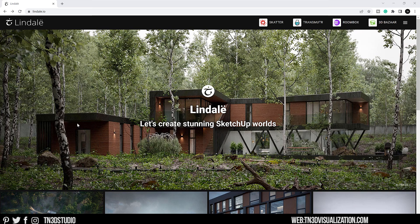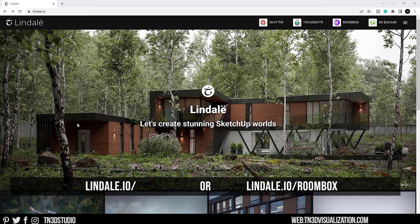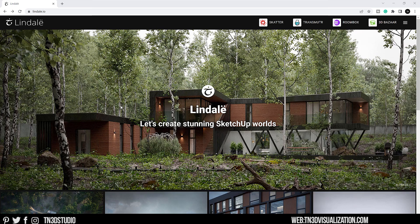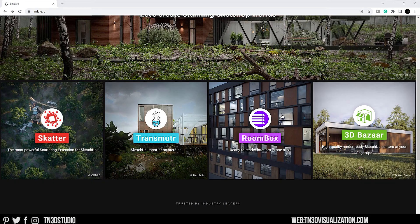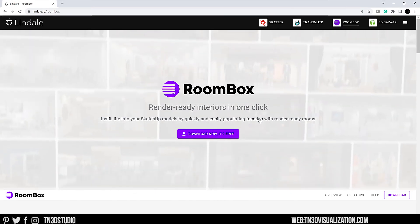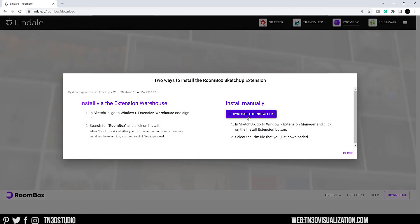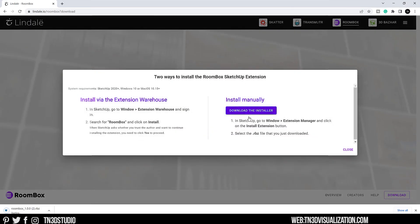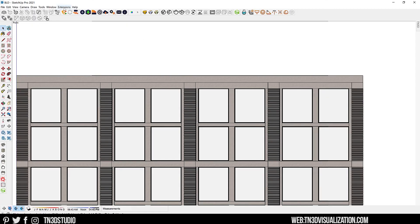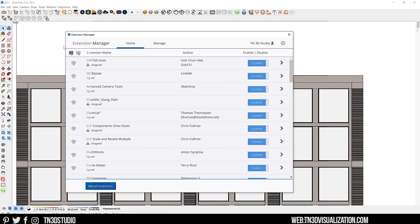First things first, let's download and install the extension. Head over to the Lindell website — there'll be a link in the description. Click on Roombox and download the installer anywhere on your computer. Once you're inside SketchUp, open the extension manager and install the extension like you would any other.